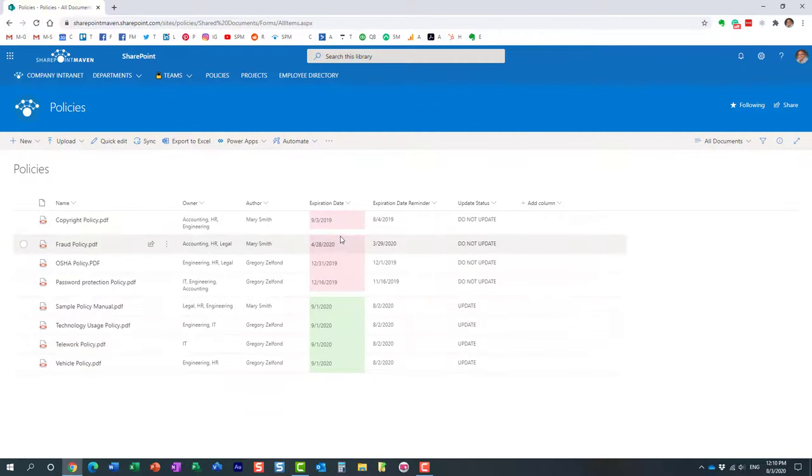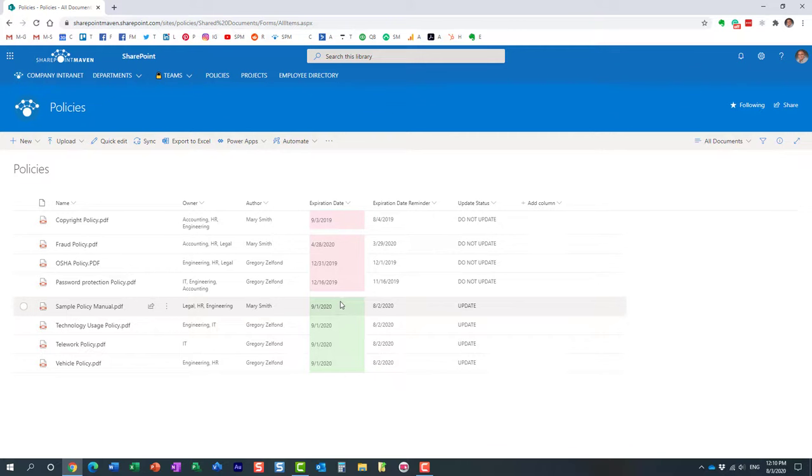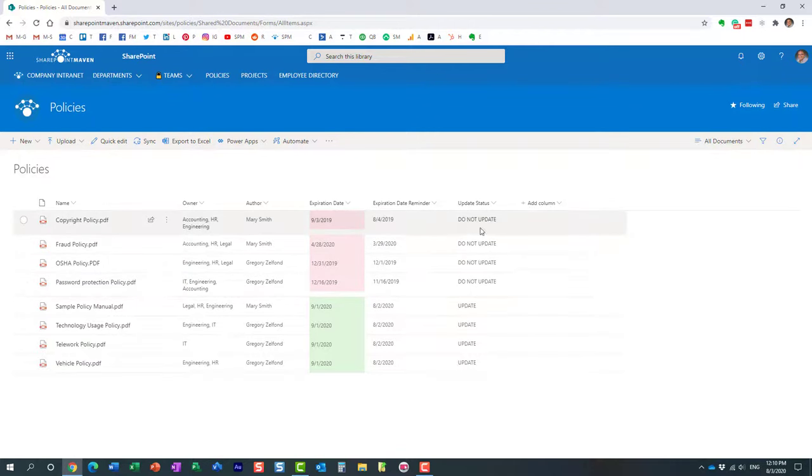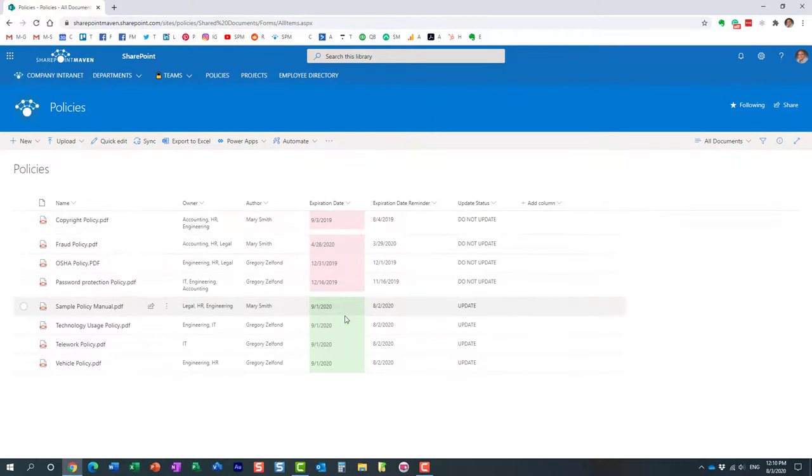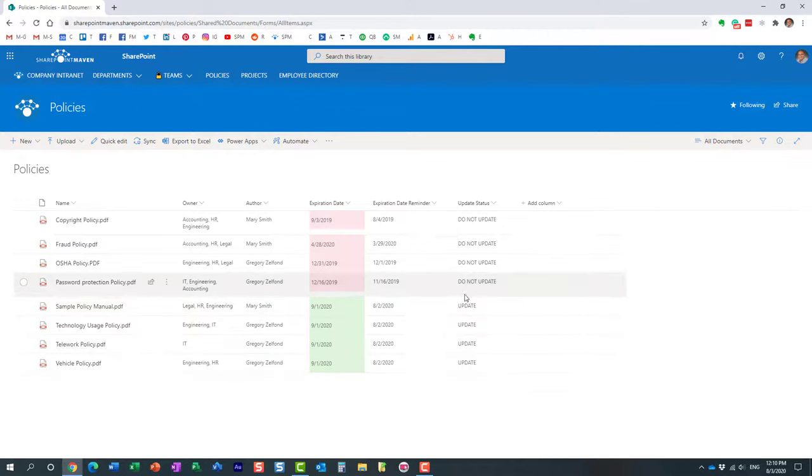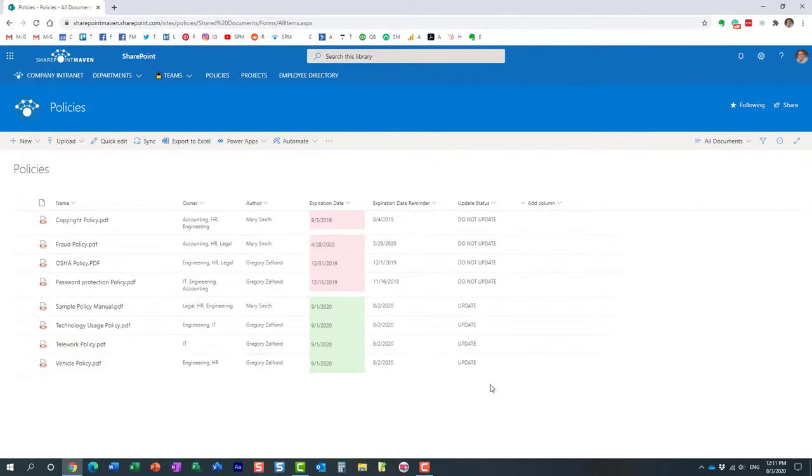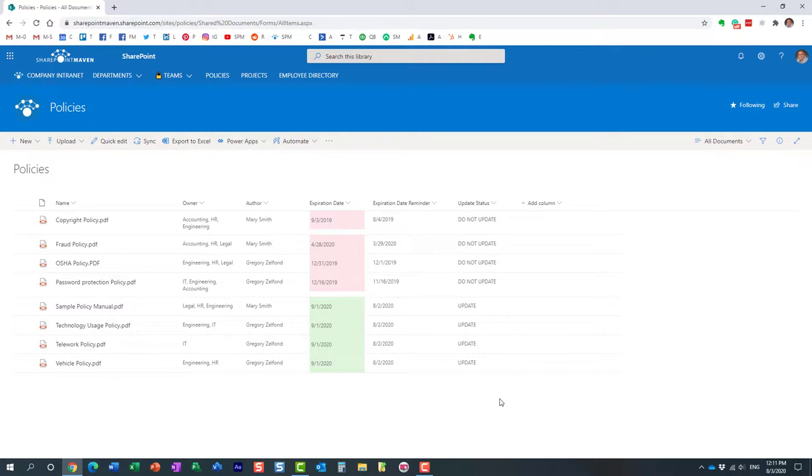All right. So, and again, for those policies where the modified date is less than the expiration date, we essentially say do not update. And for those policies where it's the other way around, this is the policies we need to update. Essentially, we now have the status telling us to update it. So again, it was not an advanced example by any means, but hopefully it gives you a sense of what can be done with this calculated columns.